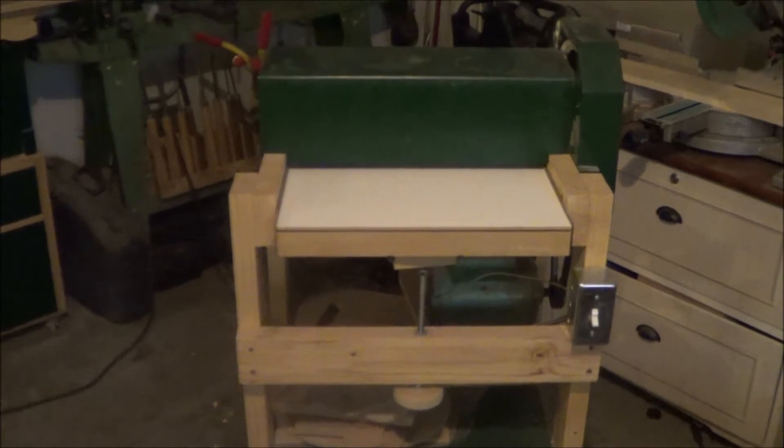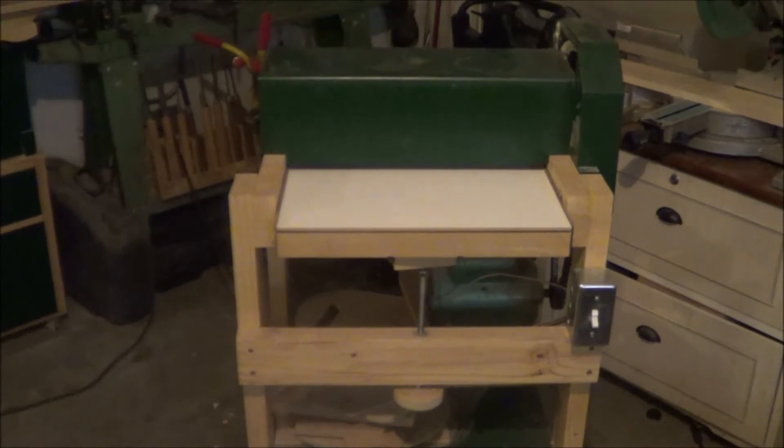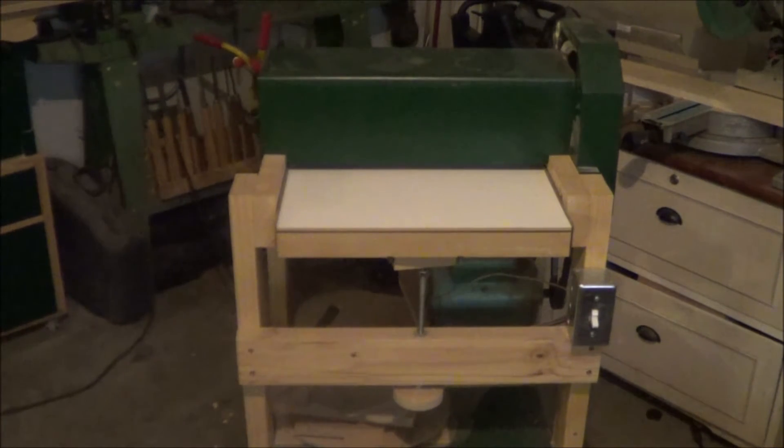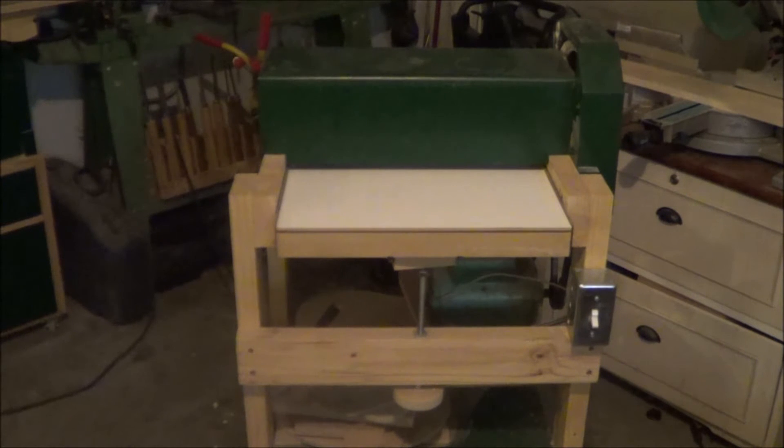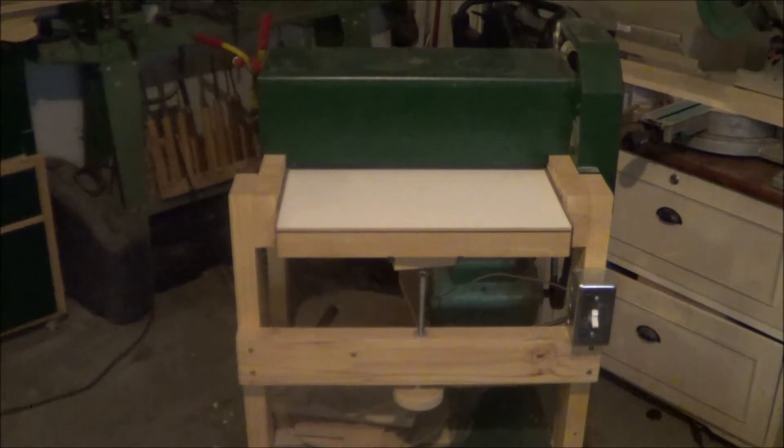This week I thought it would be fun to show you guys this homemade thickness sander I put together a little over a year ago, maybe two years ago.